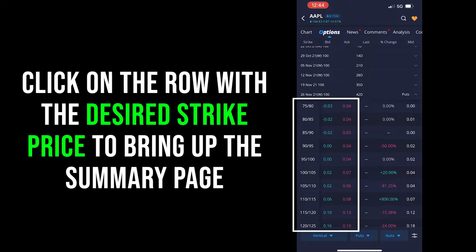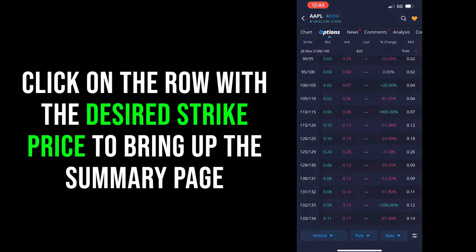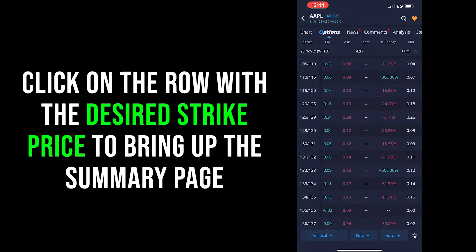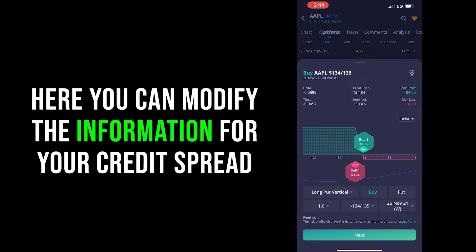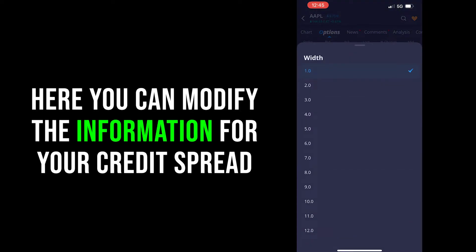The cool part about Webull's new interface — which they didn't have in the past — is that all you have to do is click on the strike price row you're looking to trade. You don't have to click specifically on the bid or ask price like you had to do in the past or on other platforms like TD Ameritrade. Just click on the row and it'll bring up a summary page of your potential order. Here you'll need to double-check the width of the credit spread. Click on the width option to pull up the width tab and choose whatever width you're willing to sell.